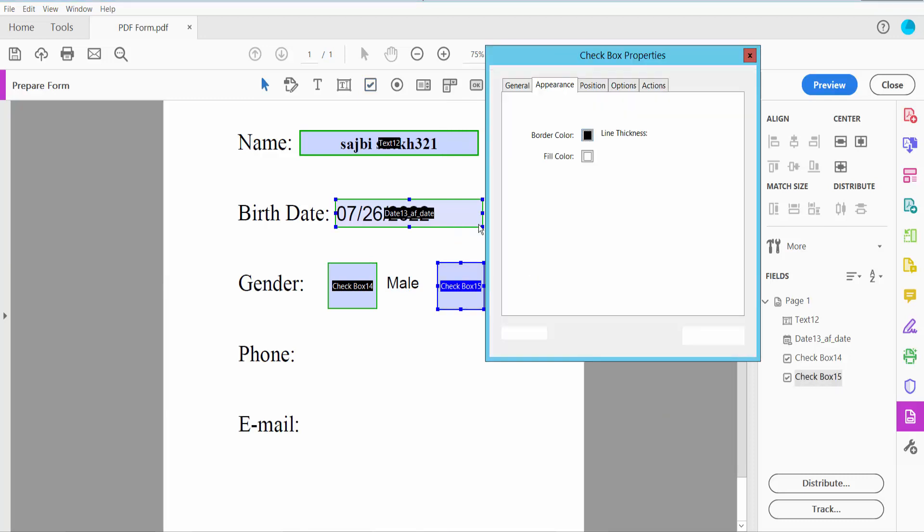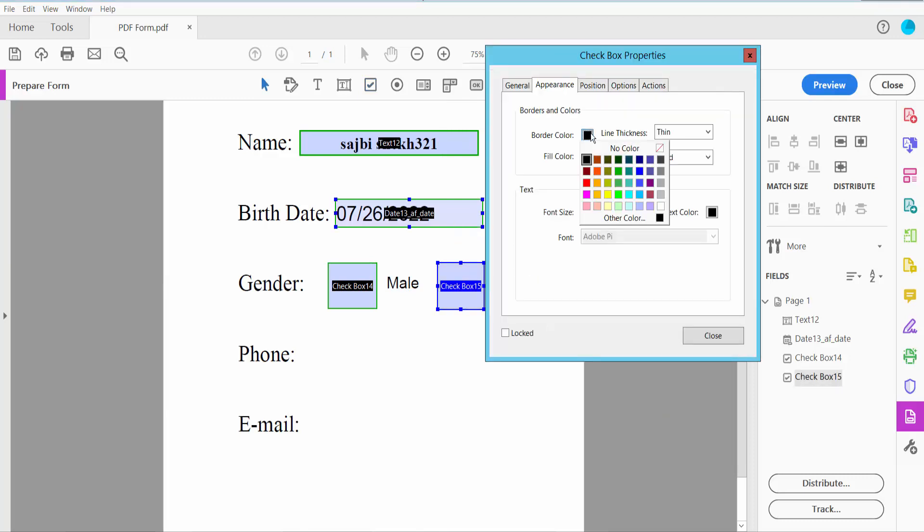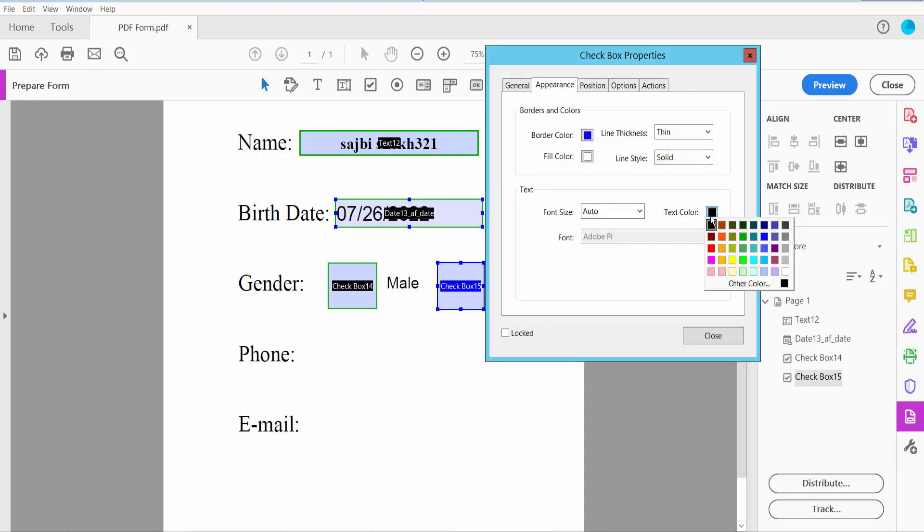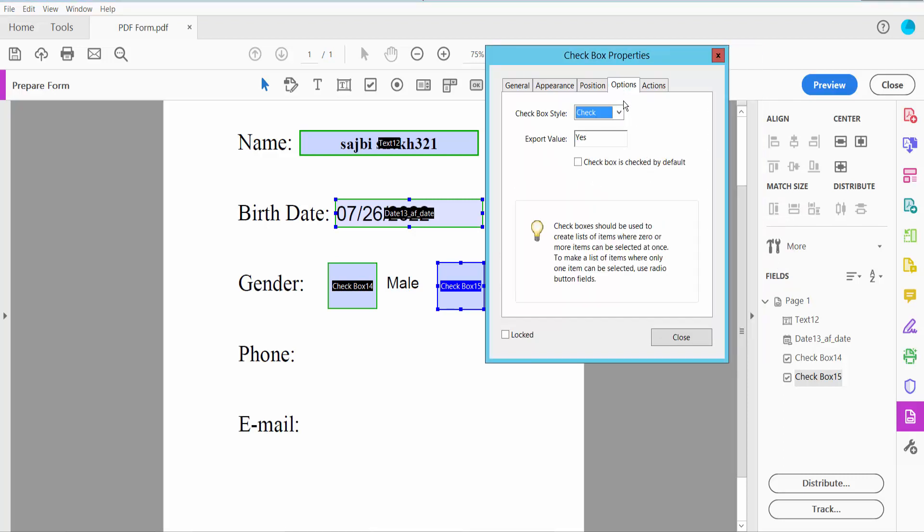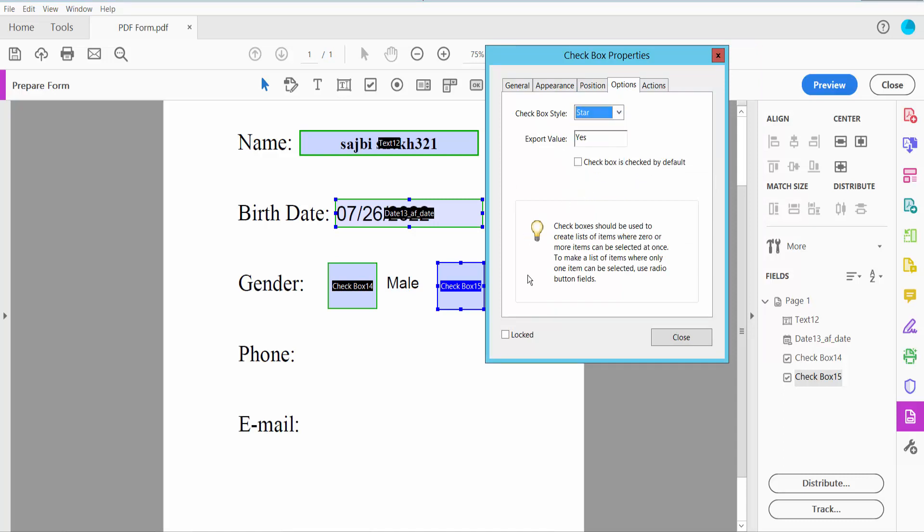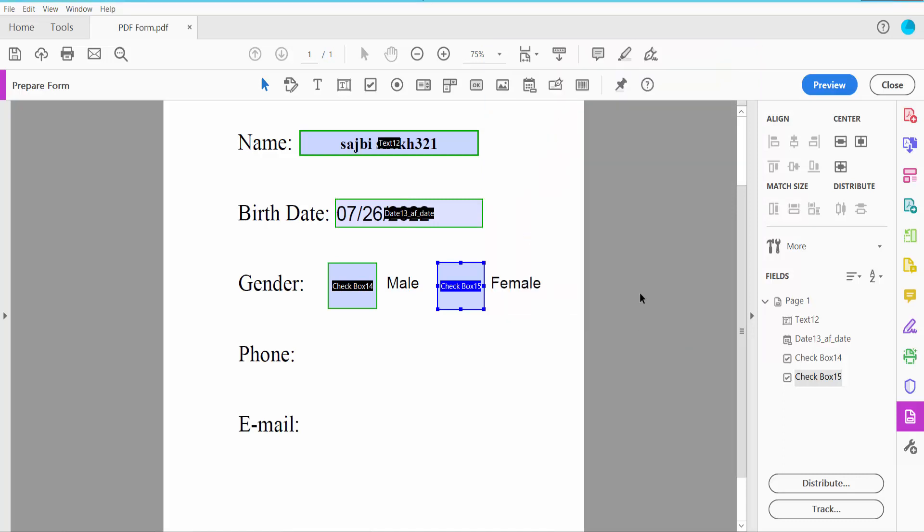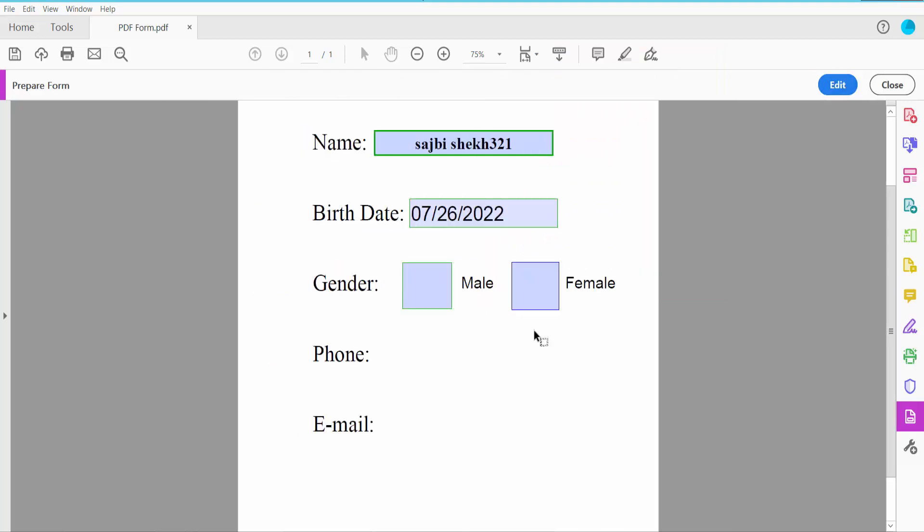Click the Options tab where you can choose the checkbox style: check, circle, cross, or star. Now click Close and Preview to test it.